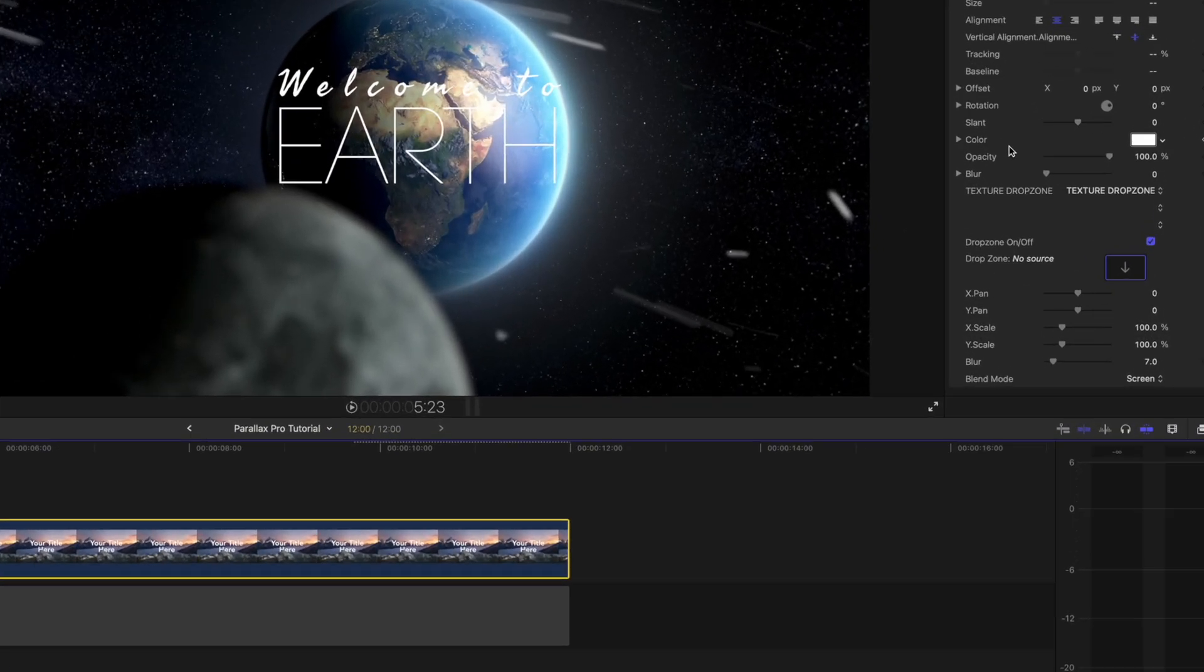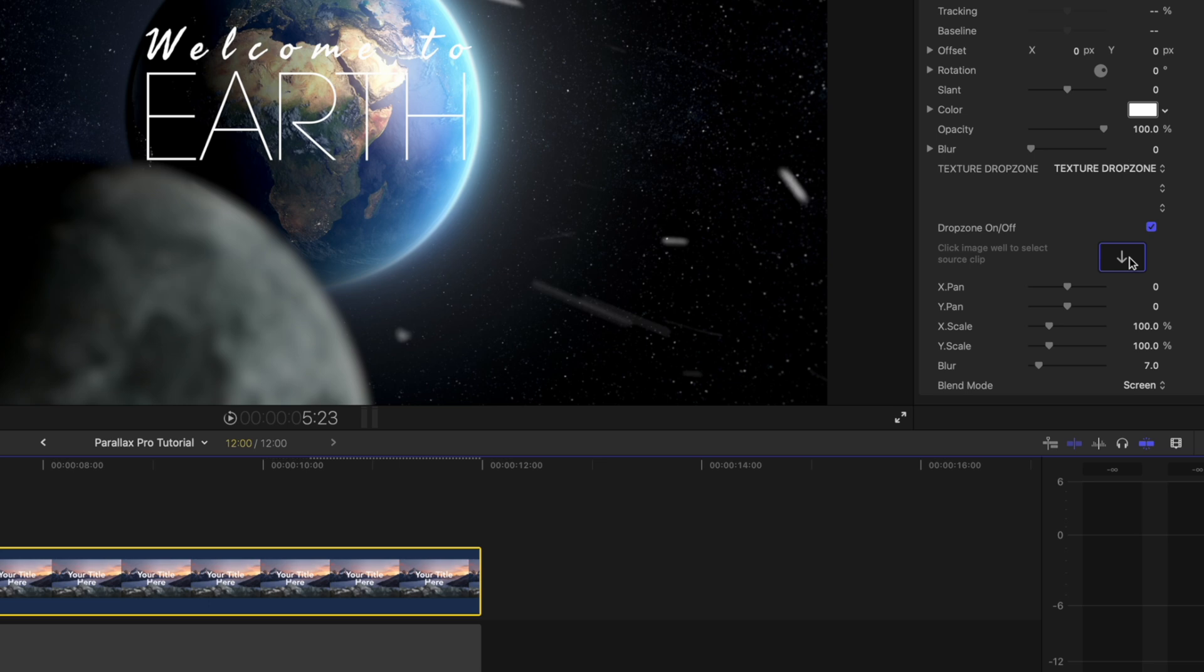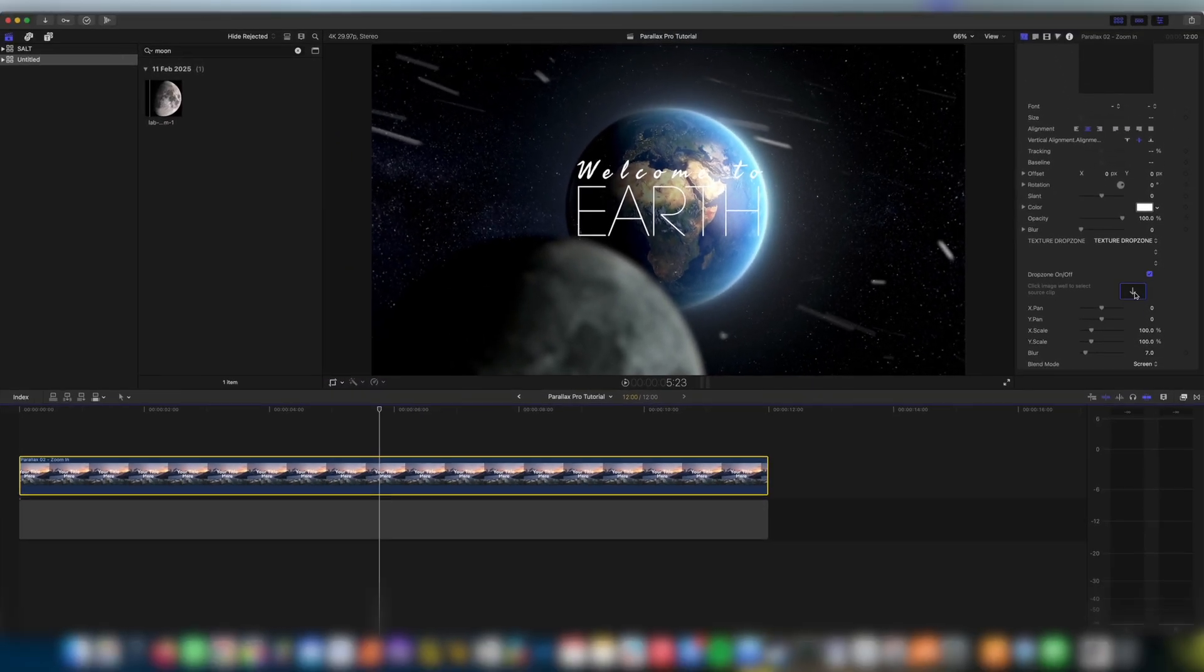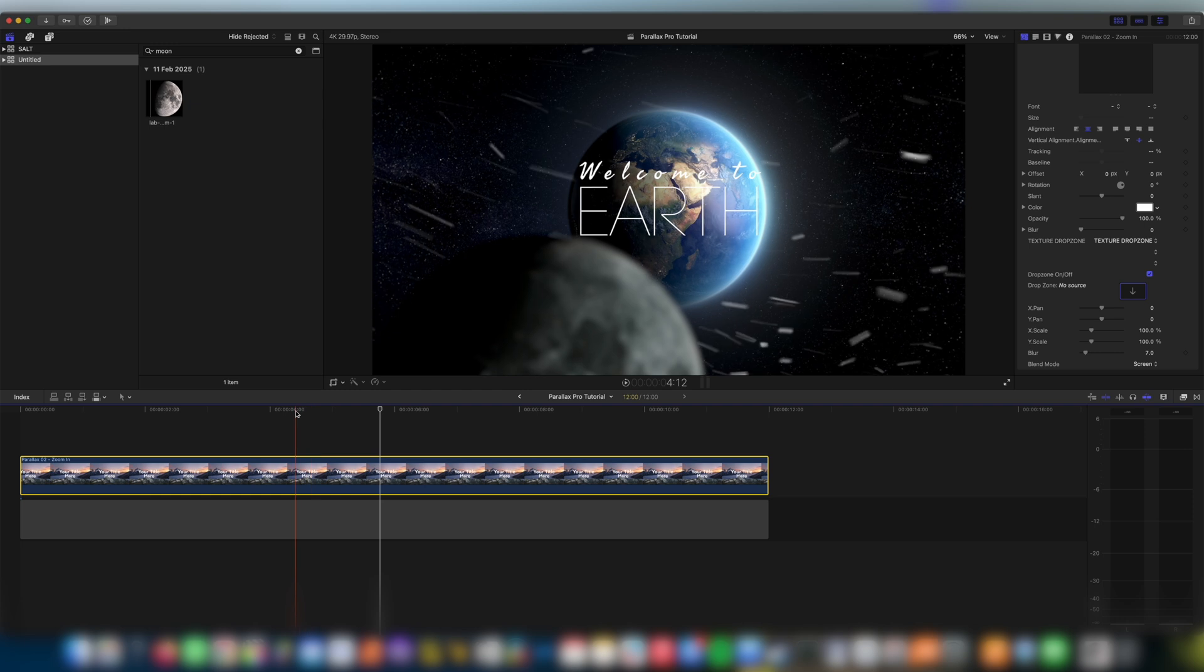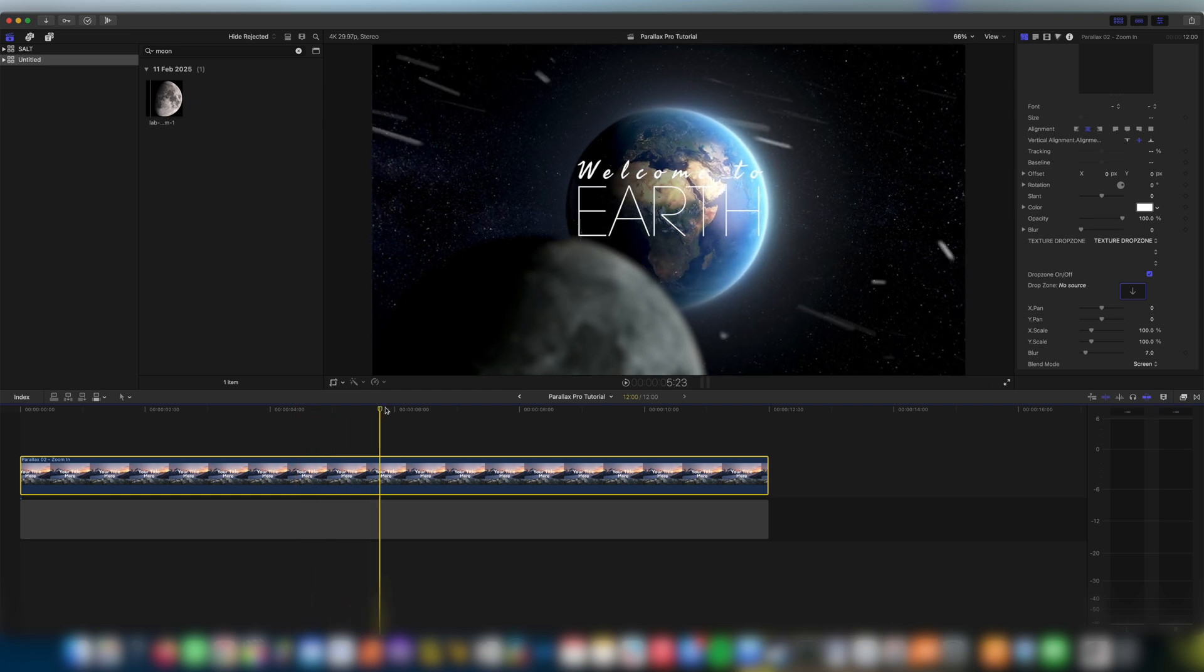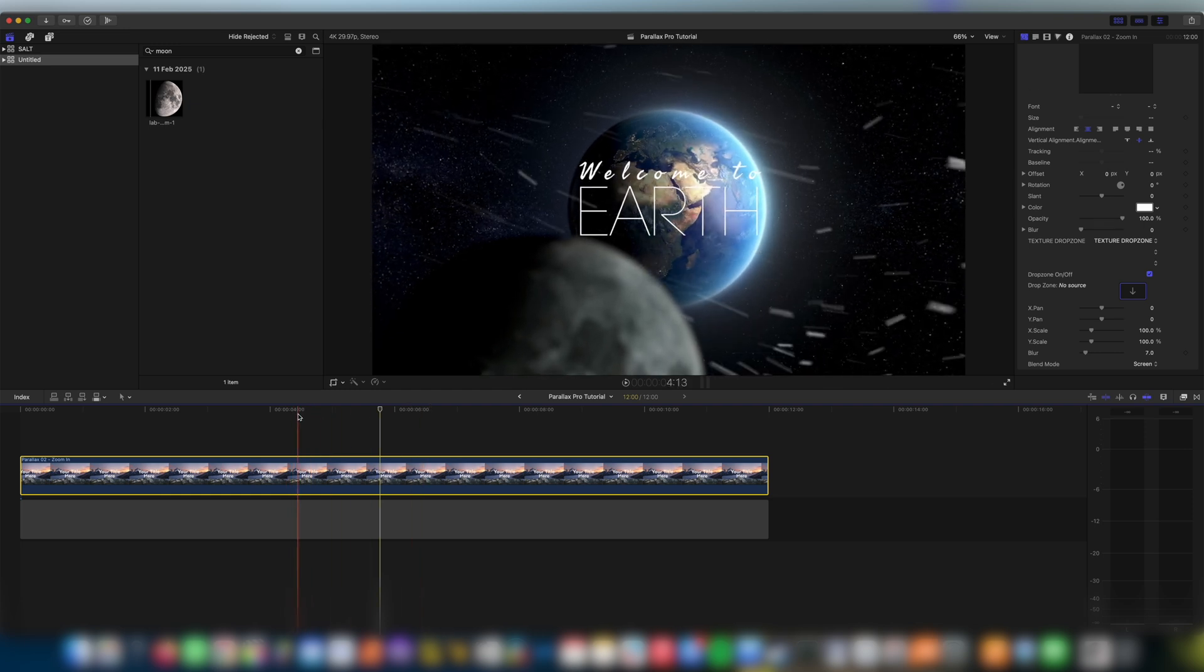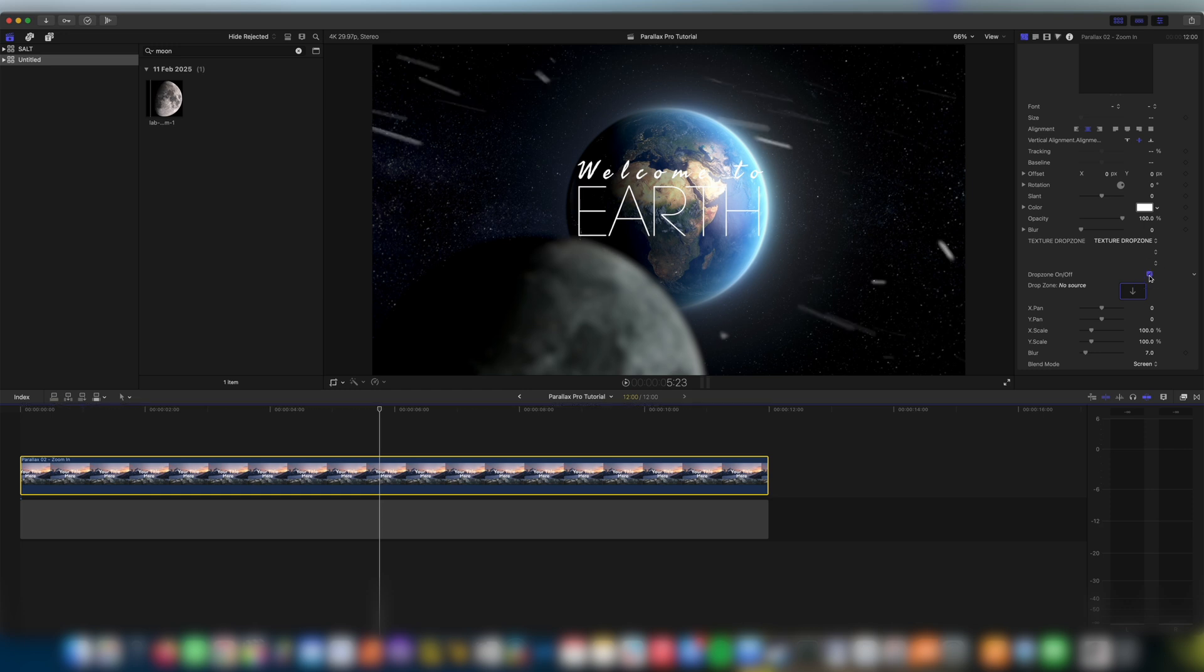If I scroll down right to the bottom you can see we have one final drop zone and this is our texture drop zone. So you see here in our example we have snow currently. Obviously snow is not going to be perfect for the situation. If we wanted to just turn this off we can using the on and off switch and that looks really cool on its own but I think we can do a bit better here. I think something like a lens flare could really add to the look of this.